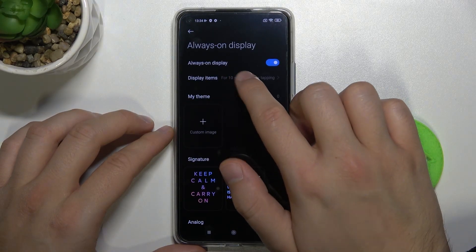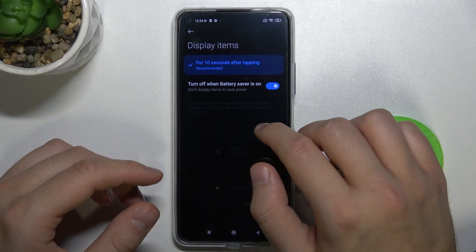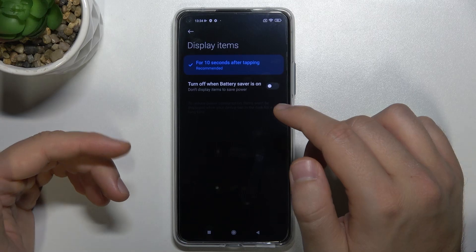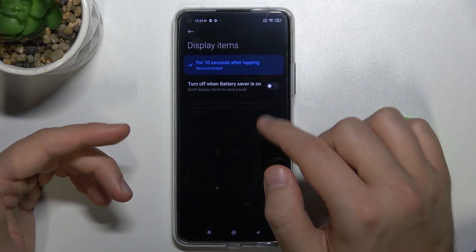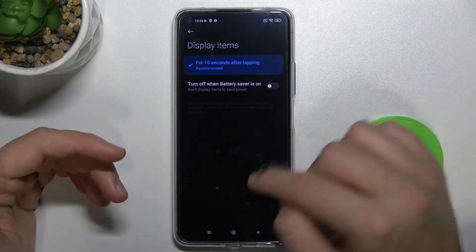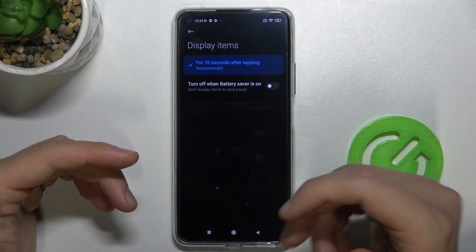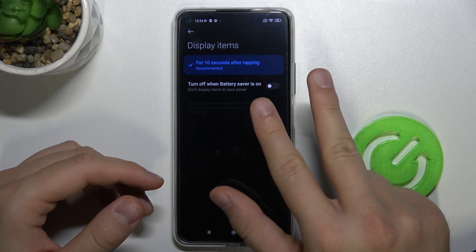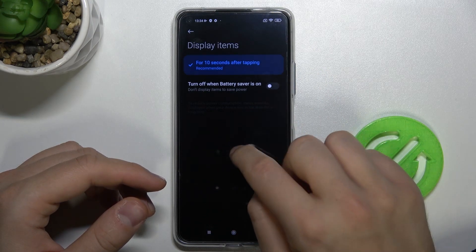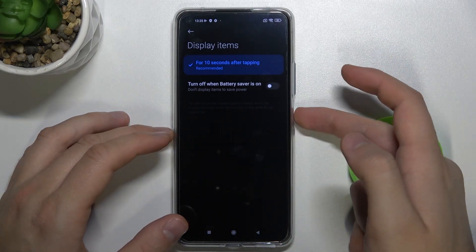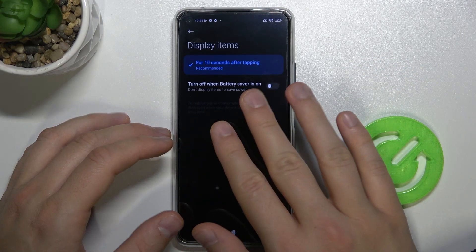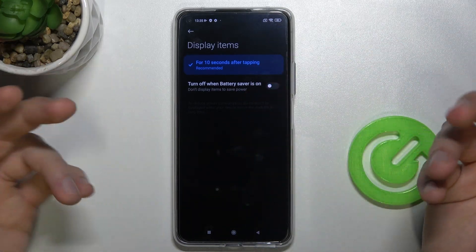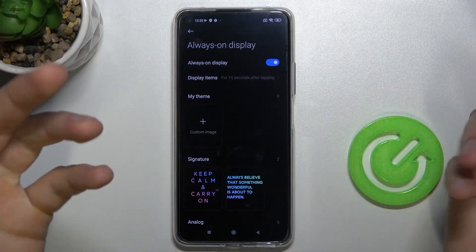Next we can change display items — basically it's the display time. We got only one option here: for 10 seconds after tapping. Honestly, it's a little bit weird because in other Xiaomi smartphones you can find three options: get it after tap, get it for 10 seconds after locking the screen, or get it permanently. Here we can find only one option, so honestly there's not much to customize.